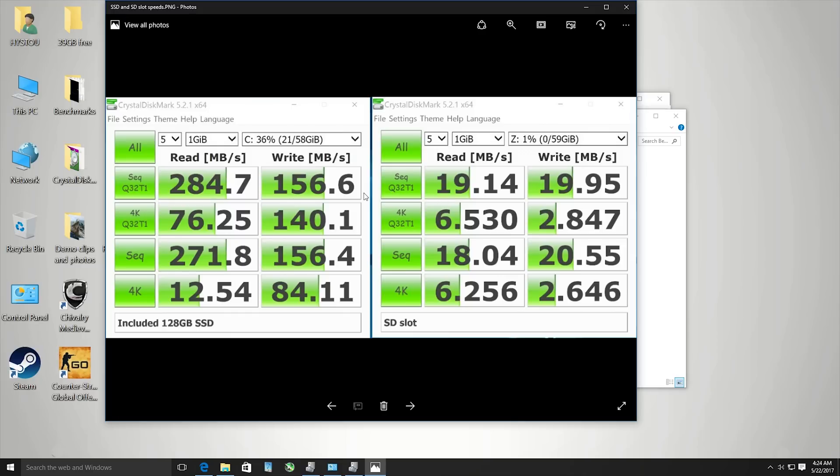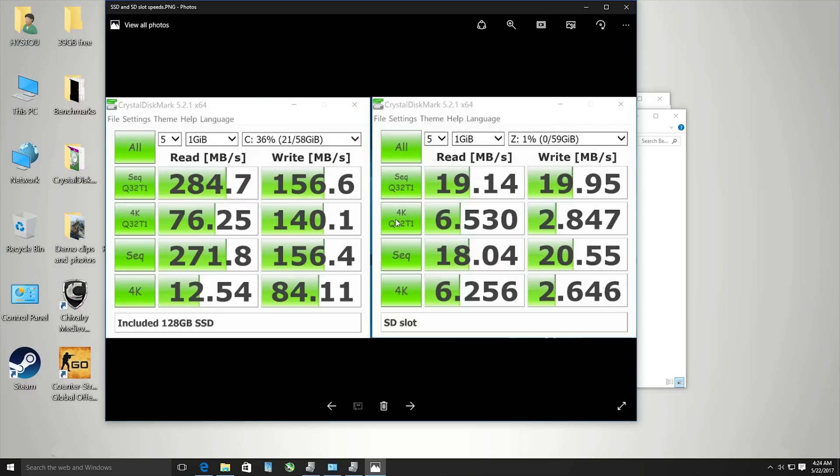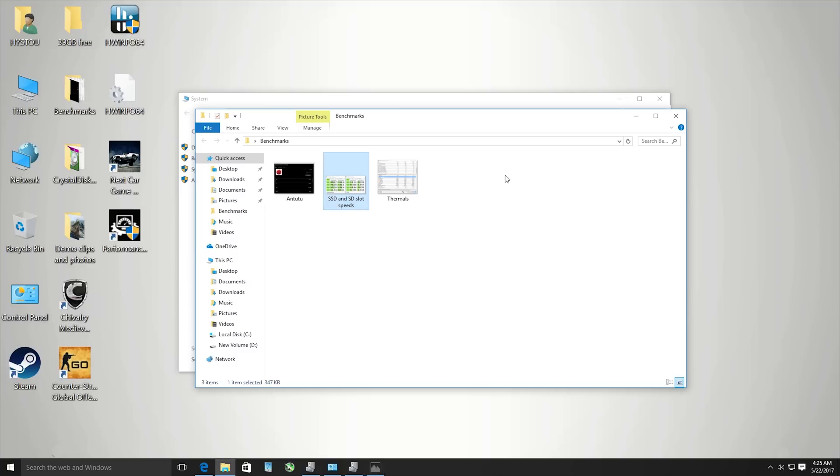Another disappointment is the SD card slot - it's only running at USB 2.0 speeds which I thought it would because I could see it was only plugged to a USB 2 port. Here's the Antutu score - quite good but still not as fast as a dedicated GPU.